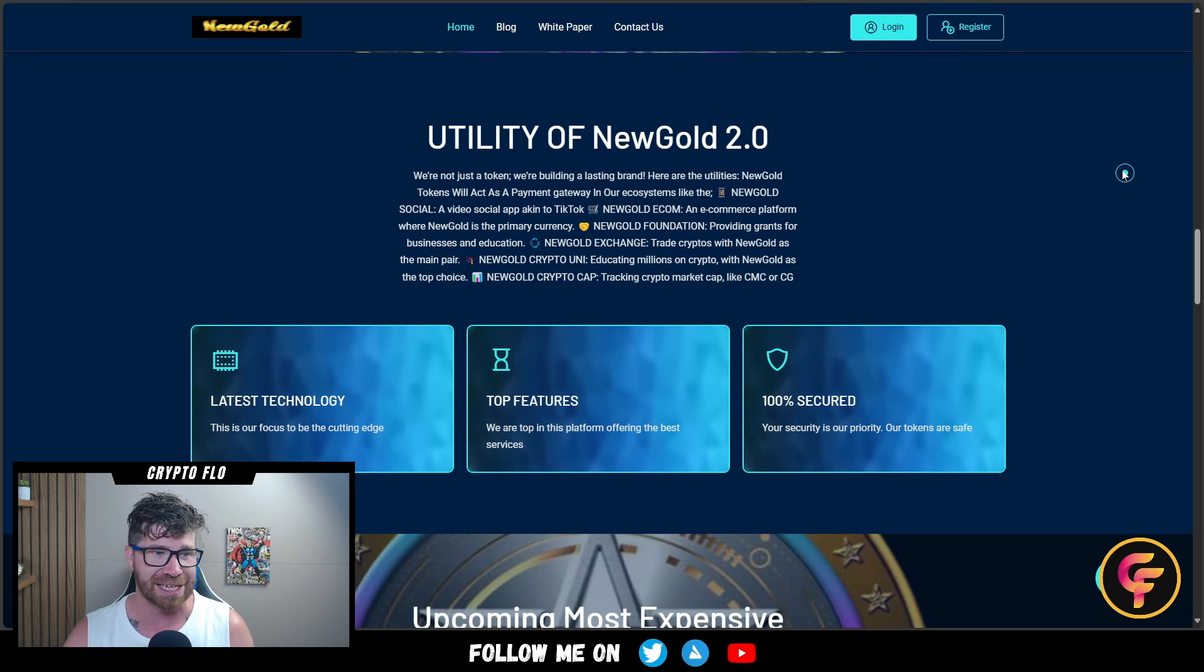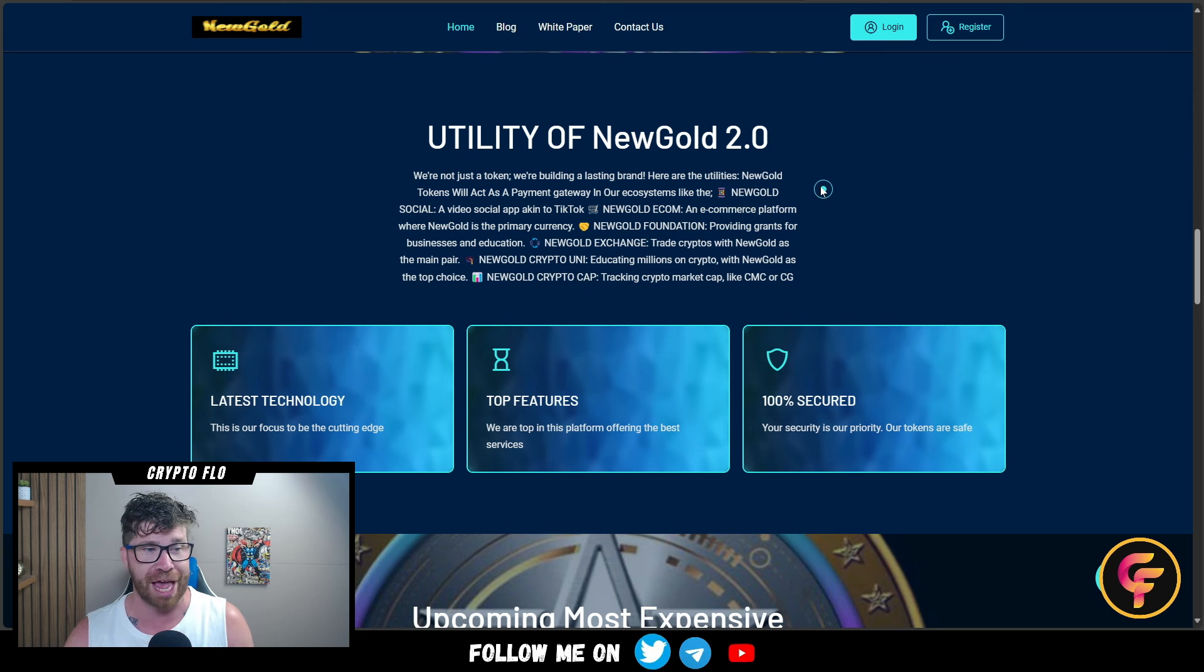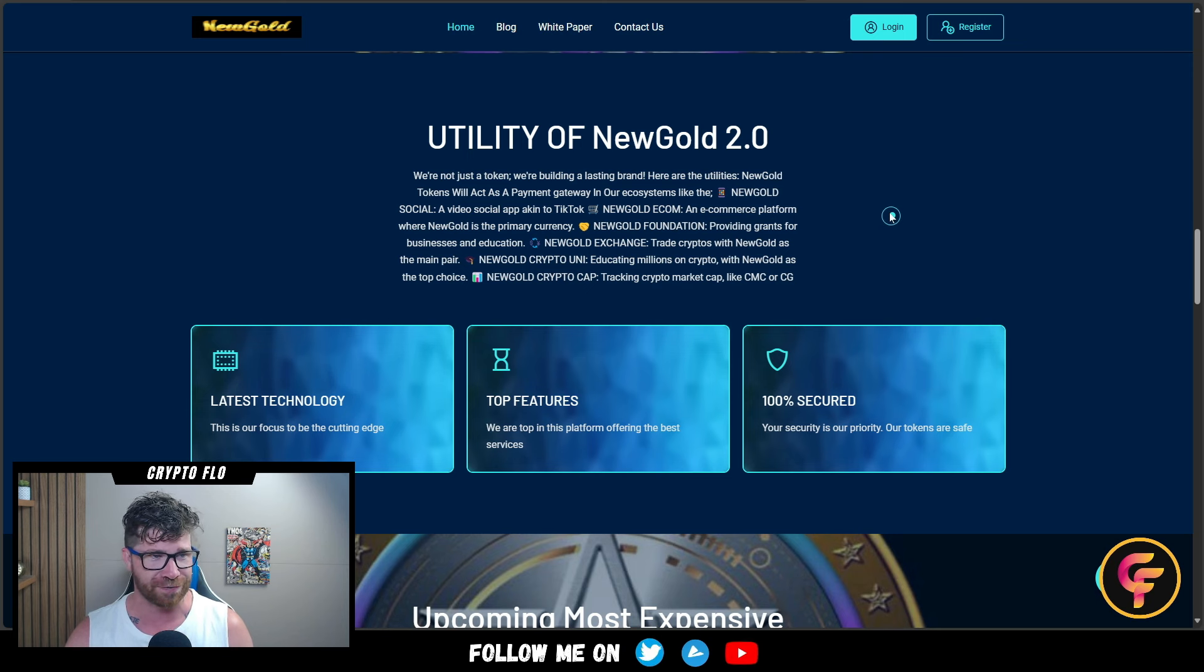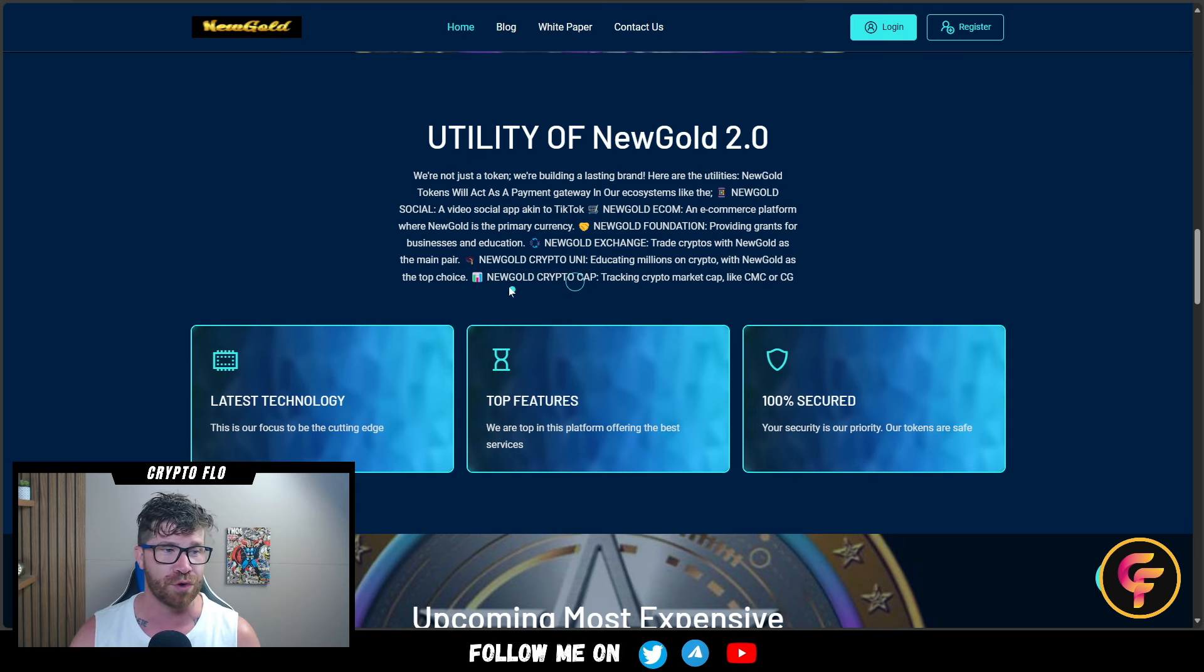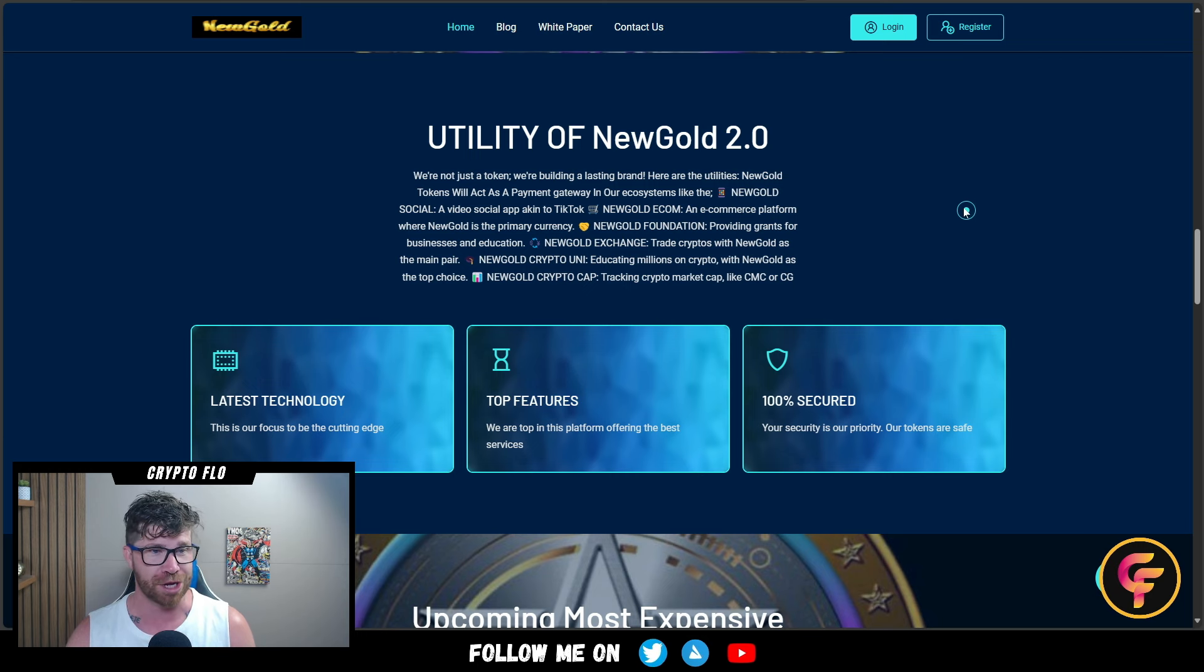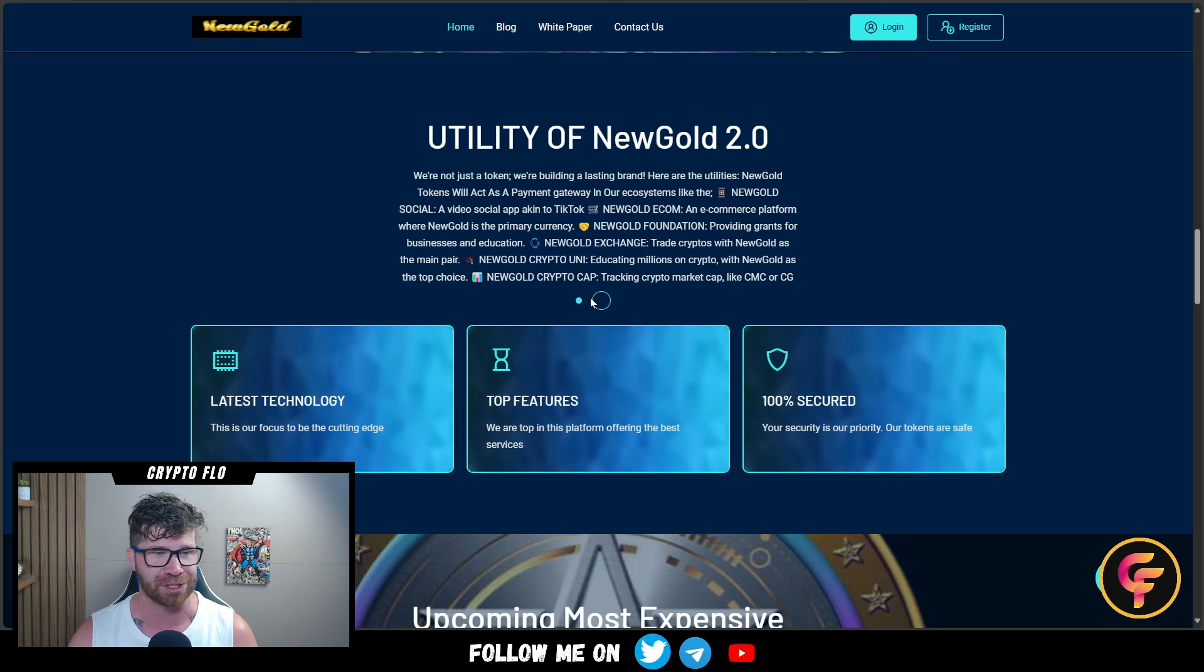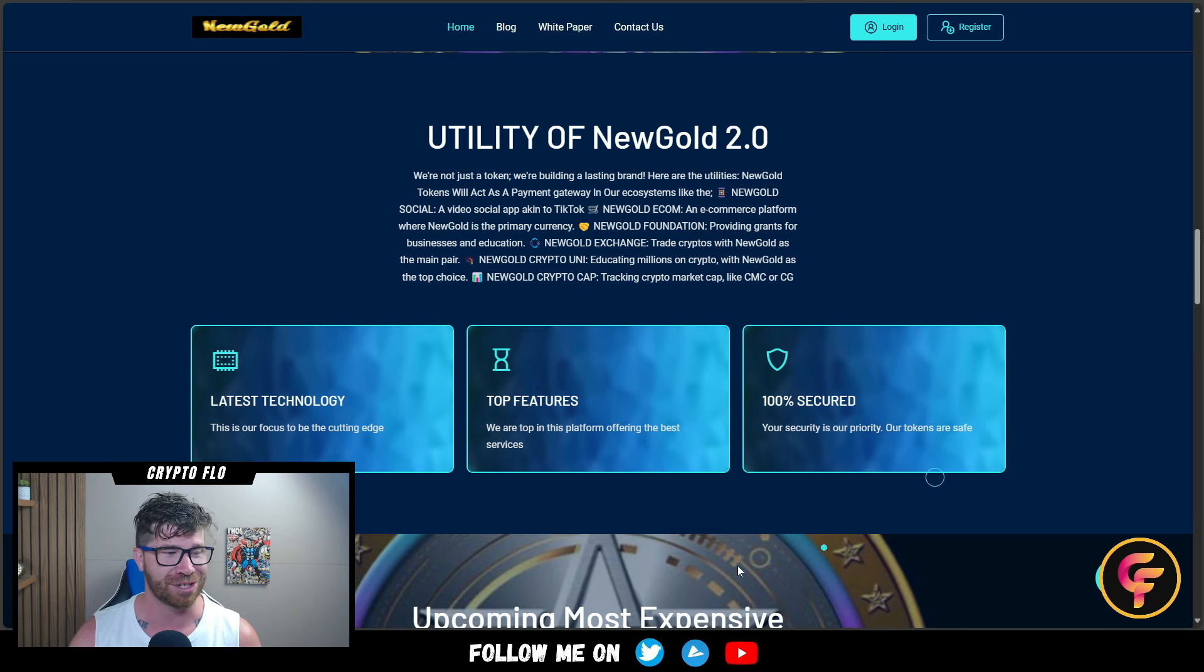It will act as a payment gateway in their ecosystem: New Gold Social, a video social app akin to TikTok; New Gold E-com, an e-commerce platform where New Gold is the primary currency; New Gold Foundation providing grants for businesses and education; New Gold Exchange to trade cryptos with New Gold as the main pair; New Gold Crypto Uni educating millions on crypto; and New Gold Crypto Cap tracking crypto market cap like CoinMarketCap and CoinGecko. This thing has a lot of utilities.